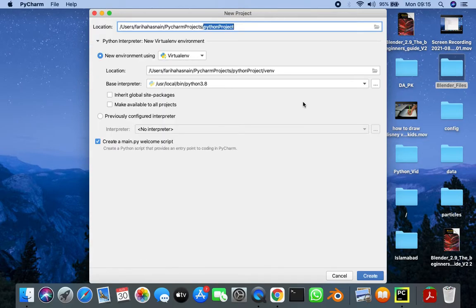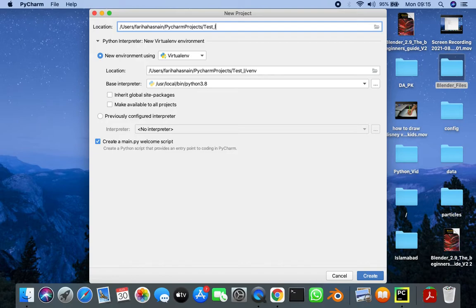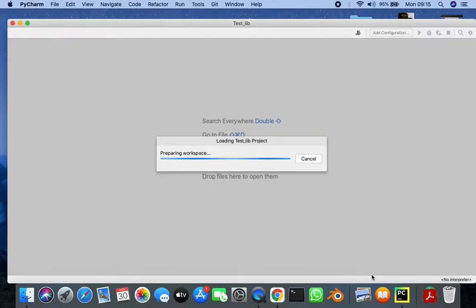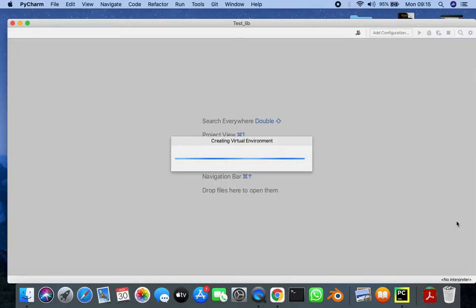I'm going to name this project as the Tesla library project. Clicking on create. It may take some time to create a new project.